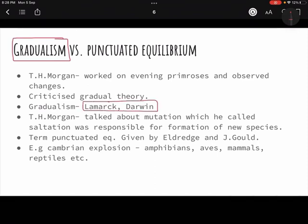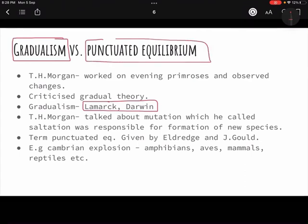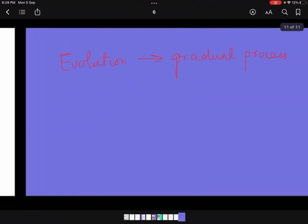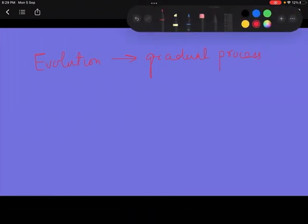In contrast, punctuated equilibrium was a new concept propounded by TH Morgan. It is a very interesting altogether new concept on evolution. He worked on evening primroses — a type of flower — and observed certain changes through experiments. Based on those experiments he came up with the idea of punctuated equilibrium, where equilibrium means creating a balance.